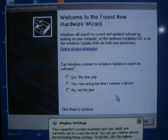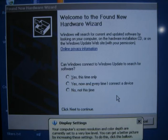The Windows new hardware wizard will automatically run and request info for the new hardware. You will want to select yes, now and every time, and then click on next.